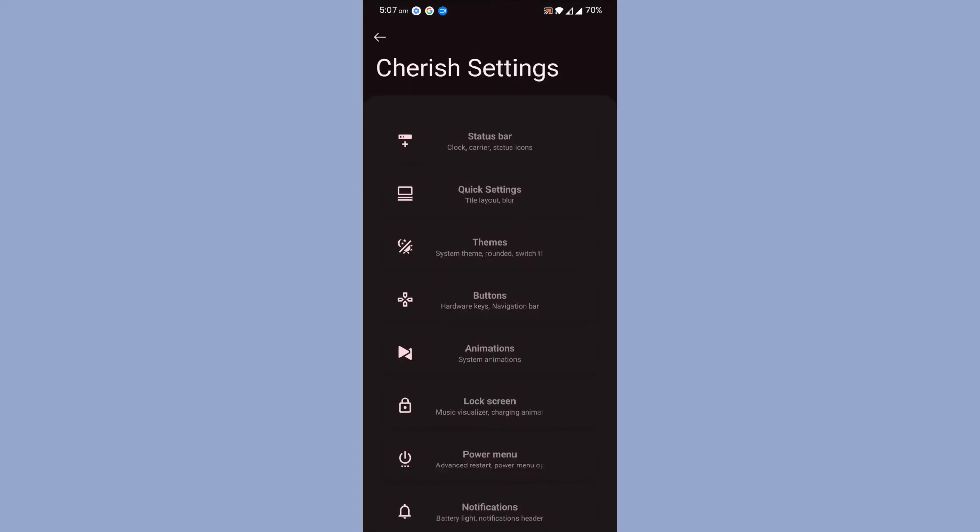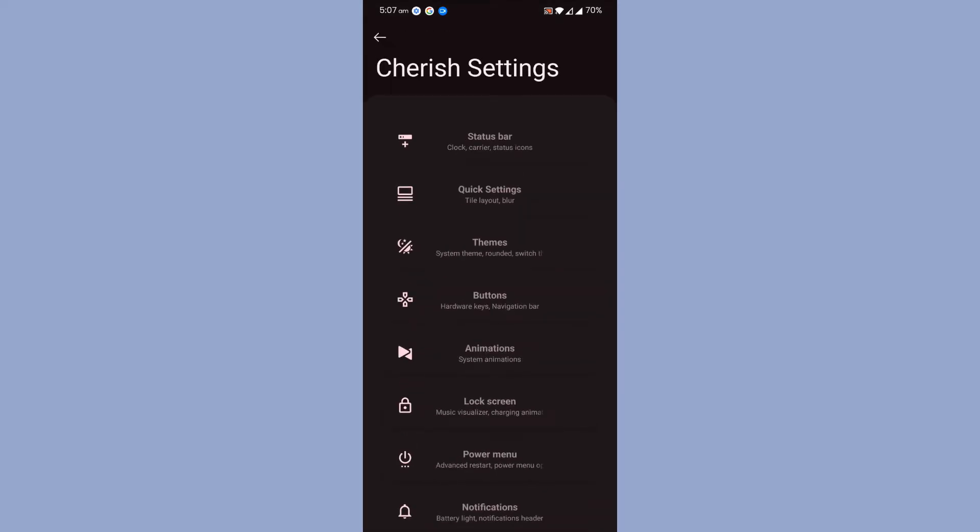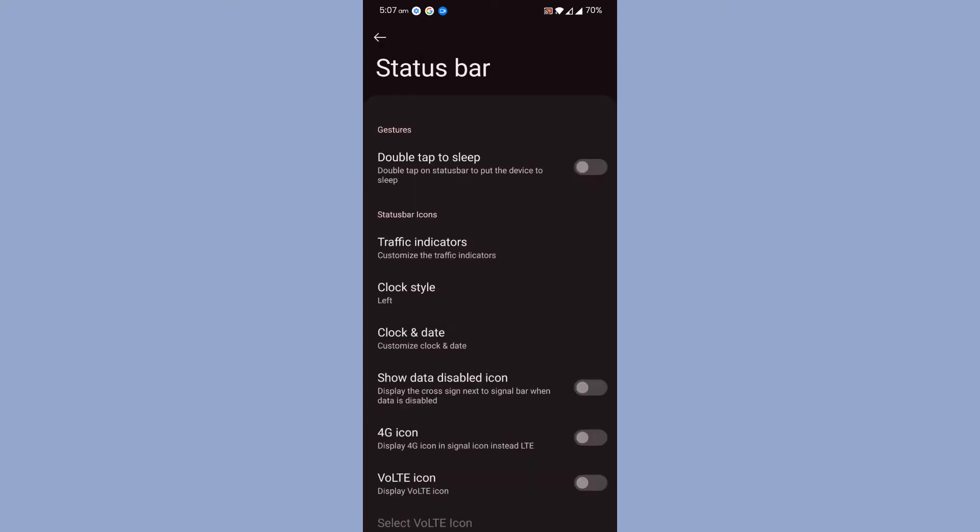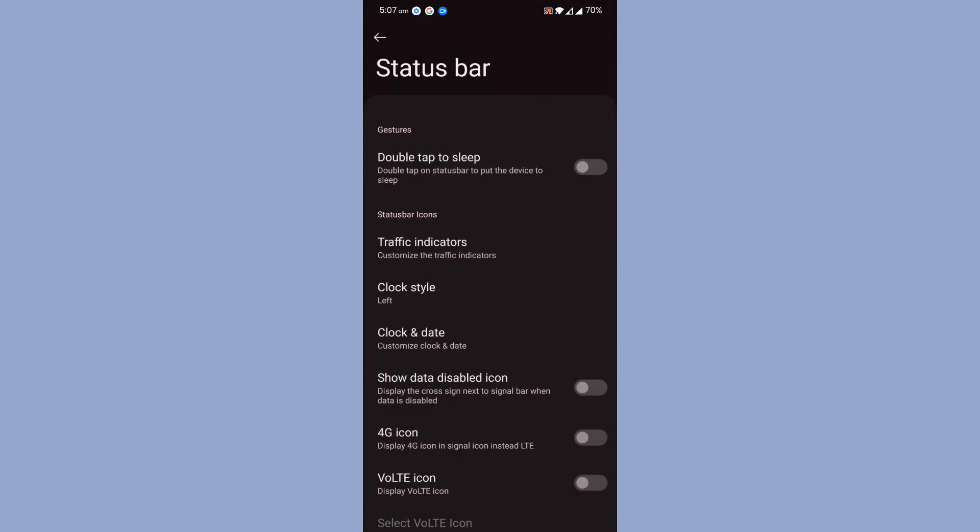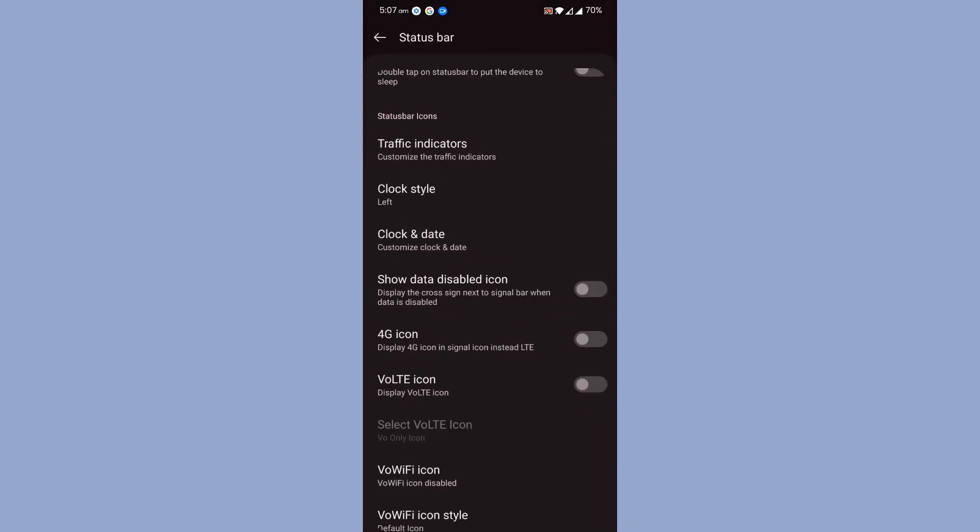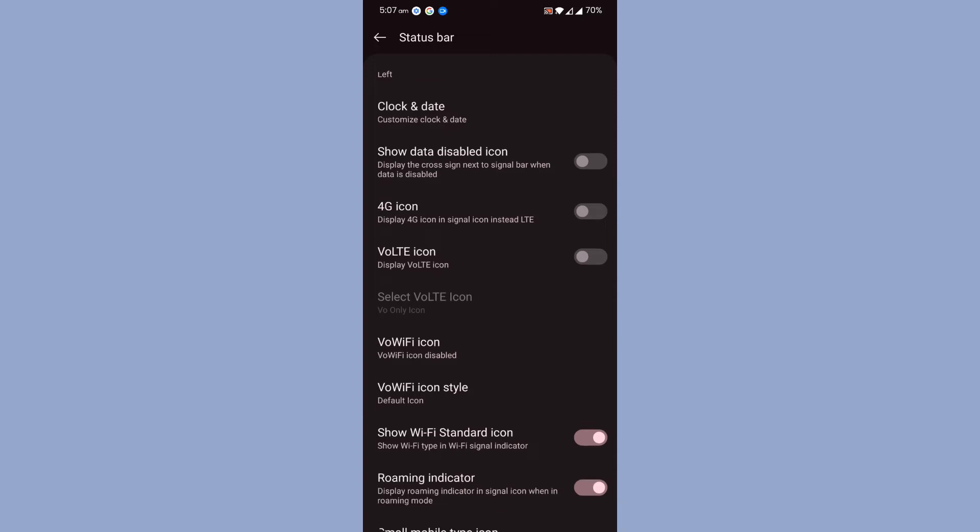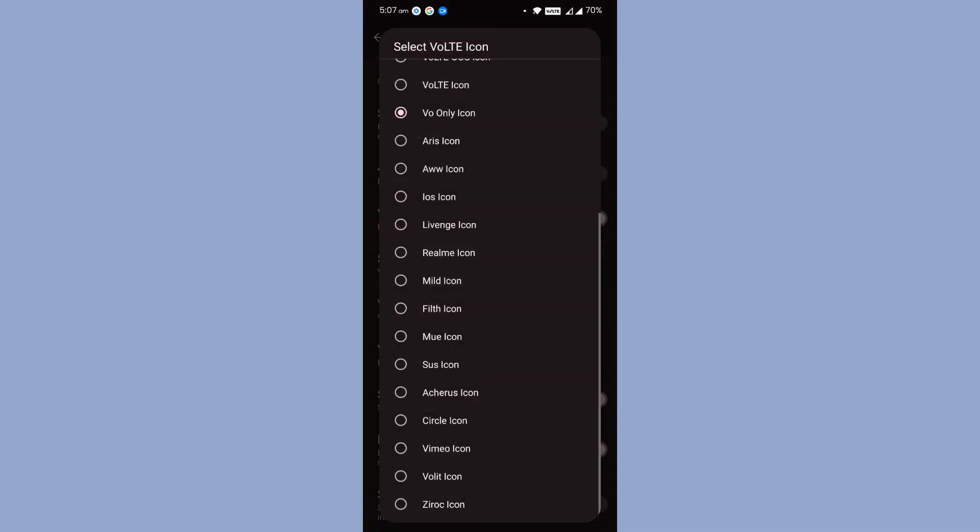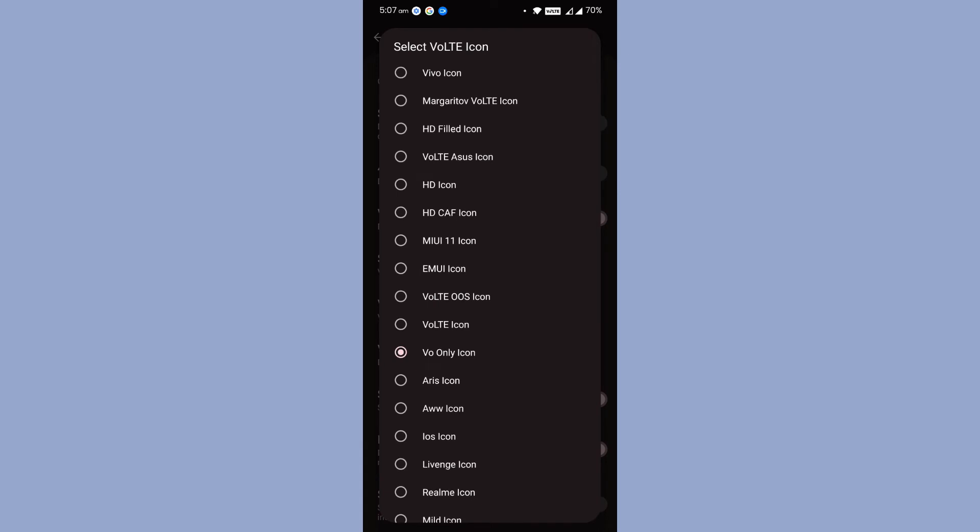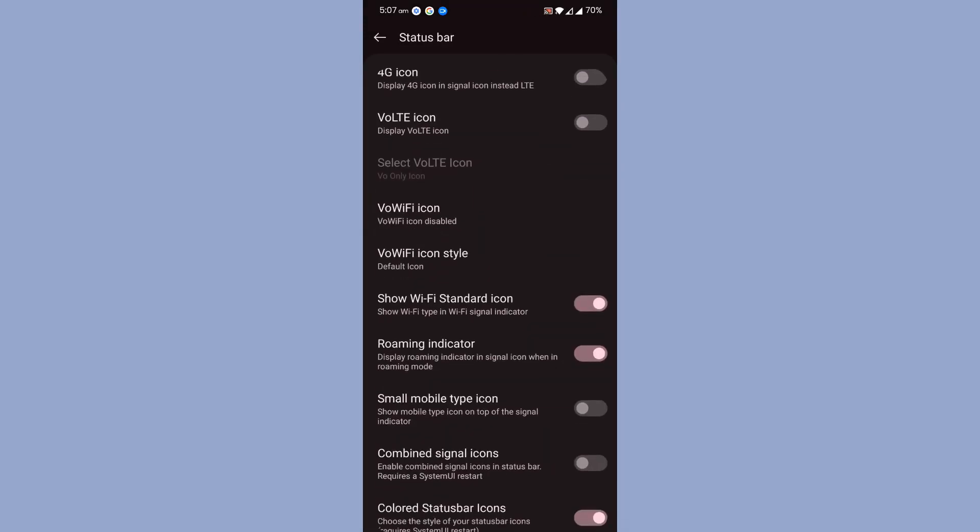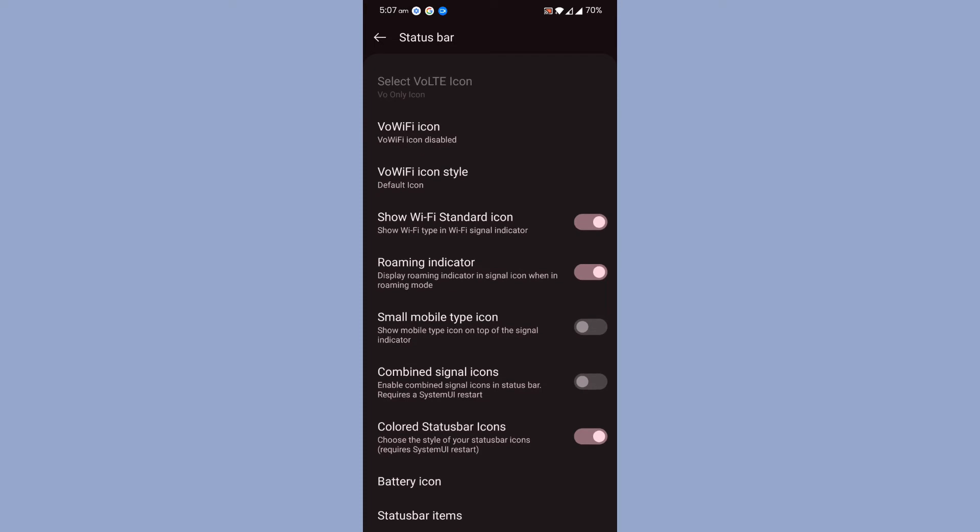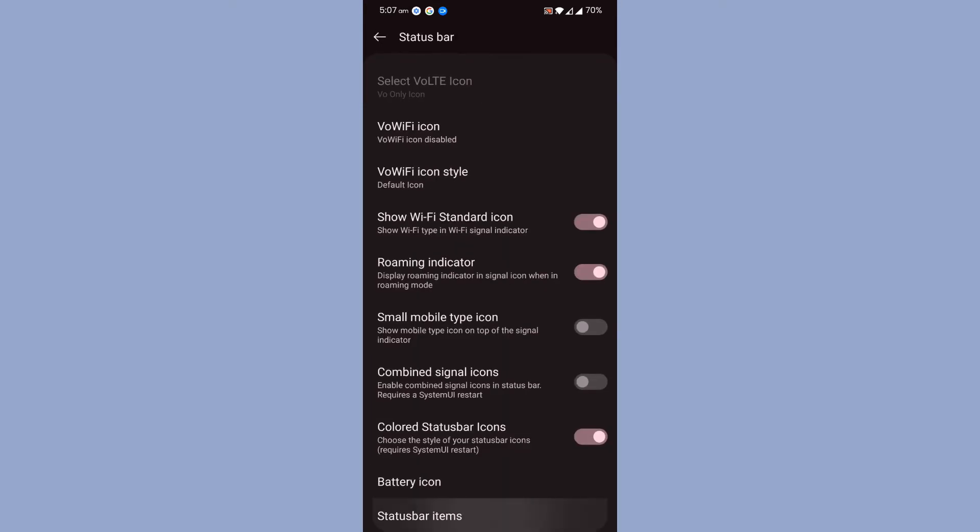This is how the settings page or customization page looks like. First one is Status Bar. You will get double tap to sleep, traffic indicator, network traffic indicator customization, clock style where you want to show the clock and enable or disable data disabled icon. Then you will get quite a lot of LTE icon shapes you can choose, Wi-Fi standard icon, combined signal, battery icon customization, and status bar items.